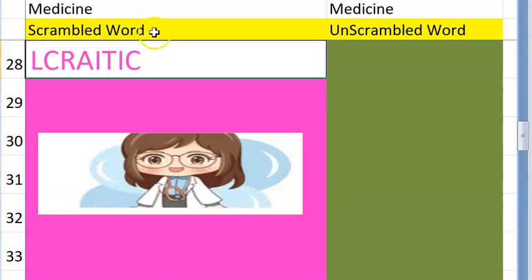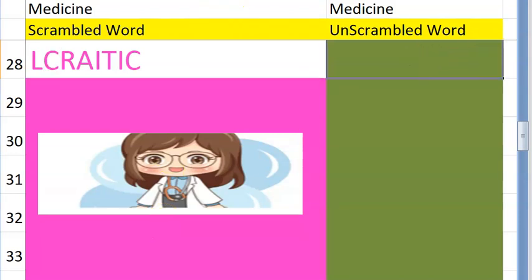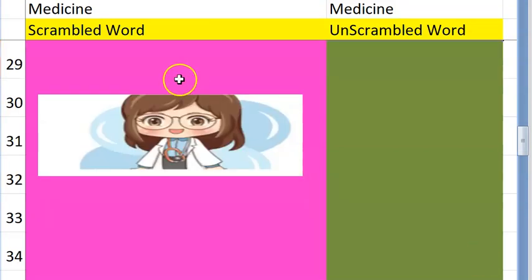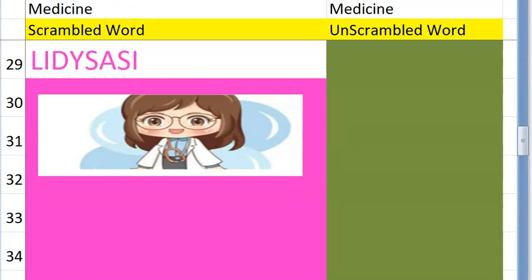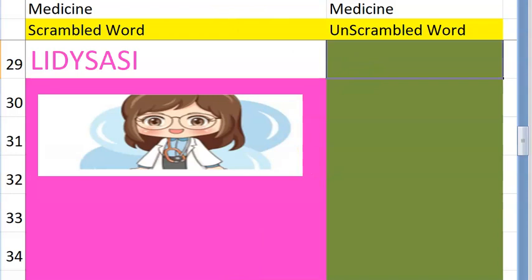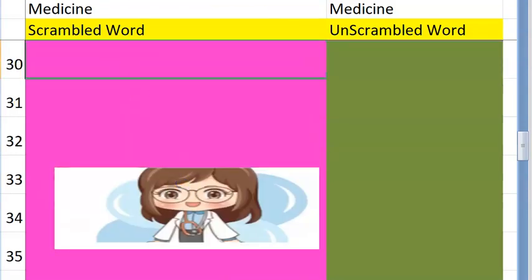The twenty-eighth one — a condition starting with C — basically if the patient is very... yes, critical. Very good! The twenty-ninth one starts with a D — it's done to clean your blood because the kidney is not able to do it — yes, it's dialysis. Very good!